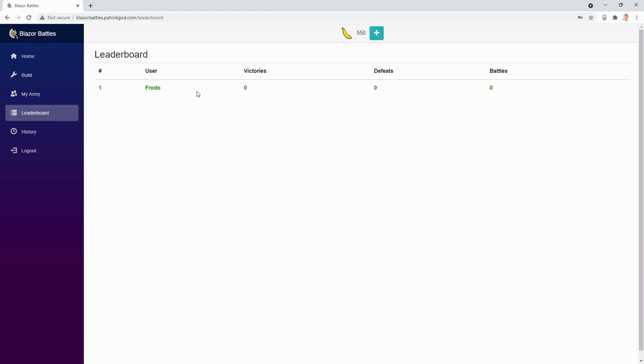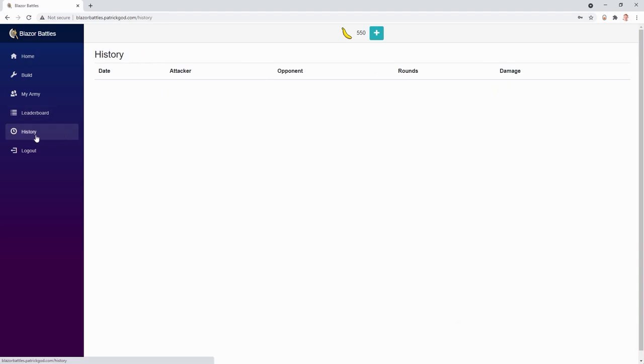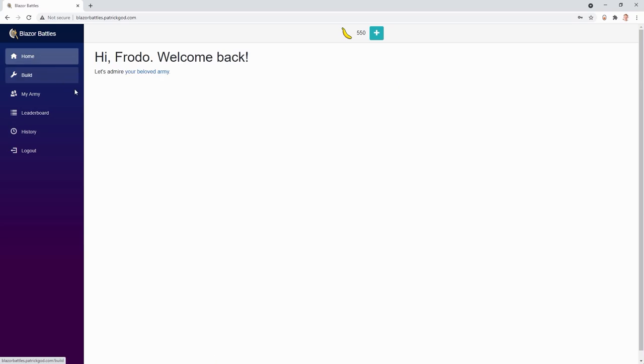We see the leaderboard. Well, we only got one user. The history and so on. But you get the drill. This works now. Congrats. Your application is online.